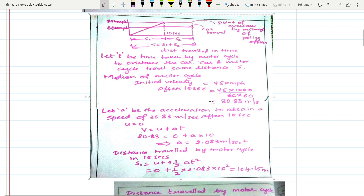The velocity after 10 seconds is 20.83 meters per second. Let a be the acceleration to attain 20.83 m/s after 10 seconds. With u = 0 and v = u + at: 20.83 = 0 + a × 10, so a = 2.083 m/s². The distance traveled by the motorcycle in 10 seconds, s1 = ut + ½at² = 0 + ½ × 2.083 × 10² = 104.15 meters.